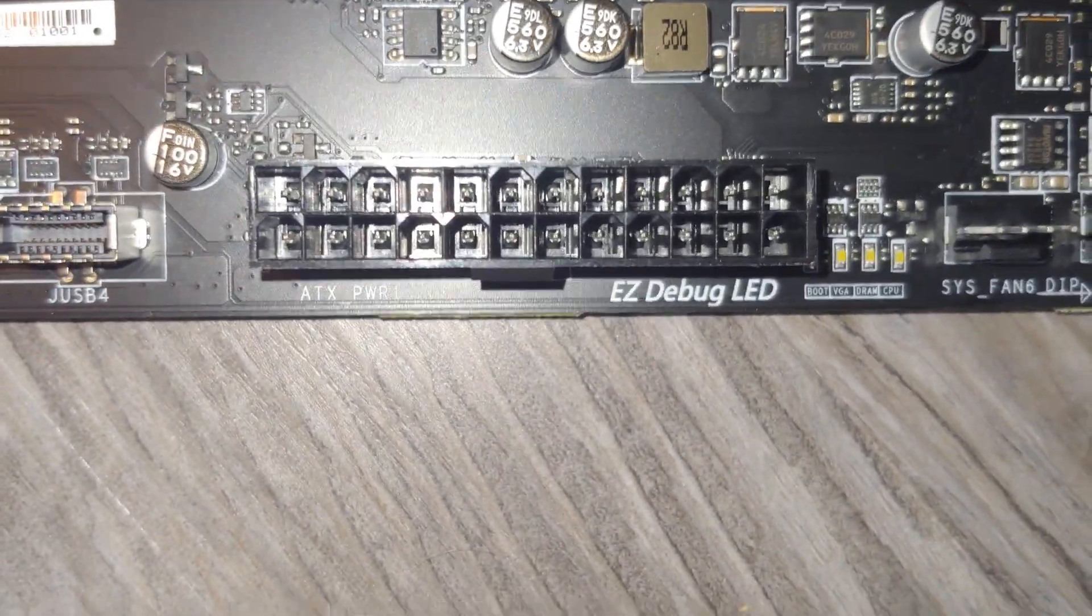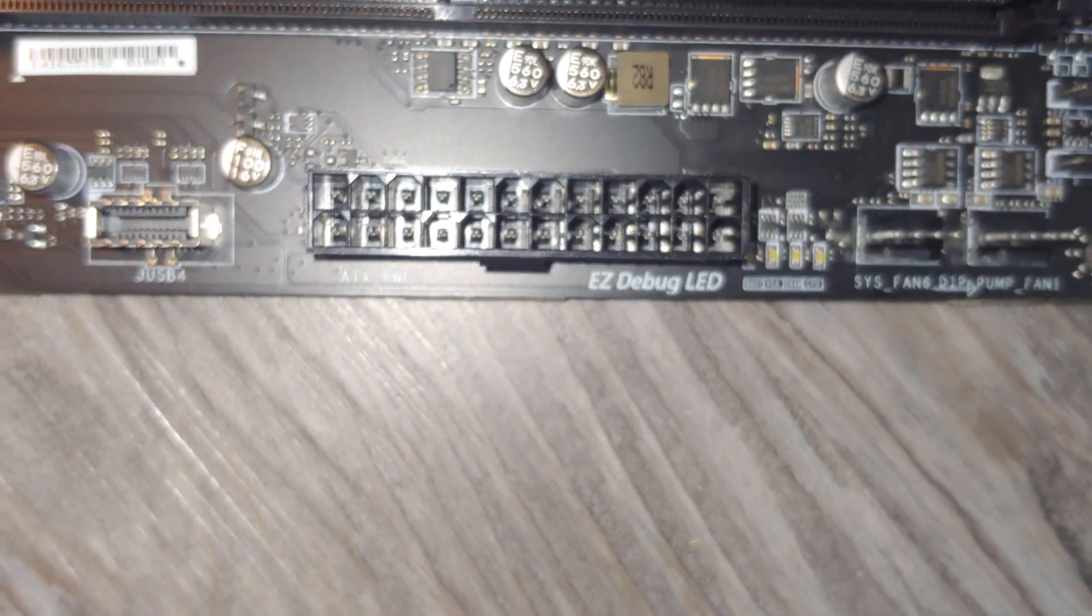24-pin power, that's going to obviously come from your PSU.